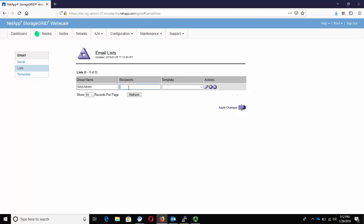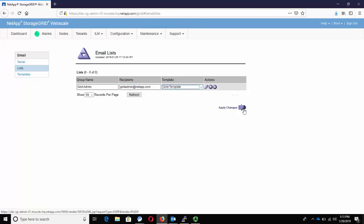Under the Recipients section, enter a valid email address or a comma delimited list of email addresses. Optionally, select an email template, which was created in the previous step. Click on Apply Changes.